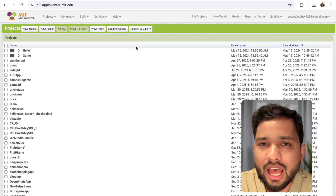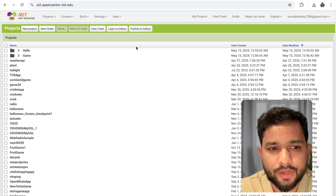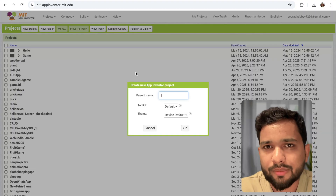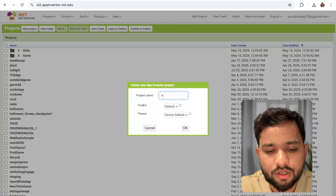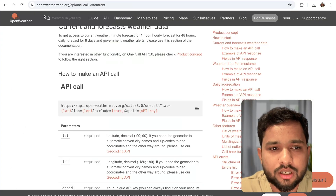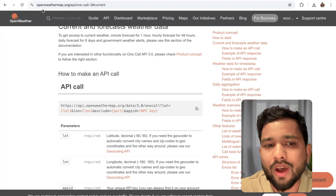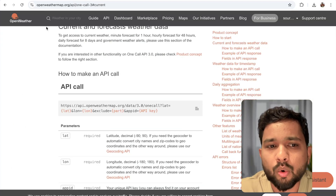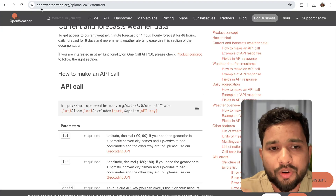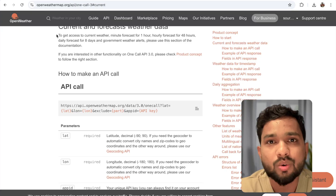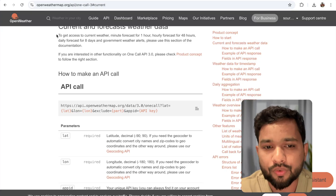We can see this is our MIT App Inventor platform. I'm going to click on new project and my project name is weather app. I'm going to use the OpenWeatherMap API. First, open openweathermap.org and create an account — it's totally free of cost.